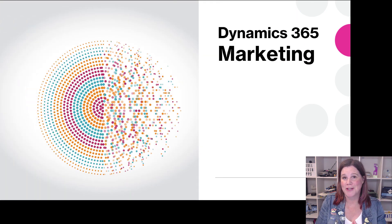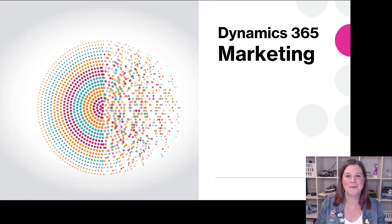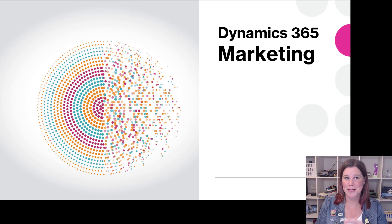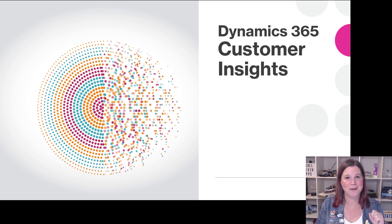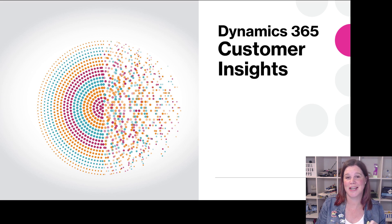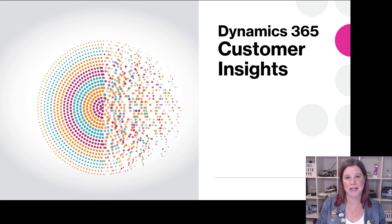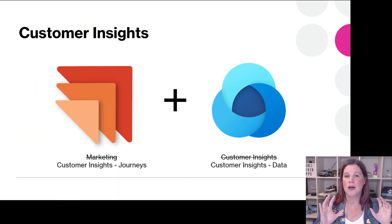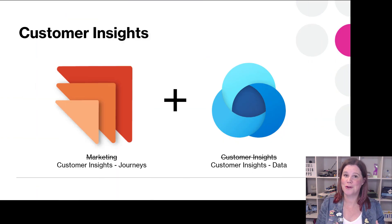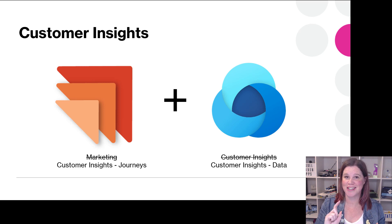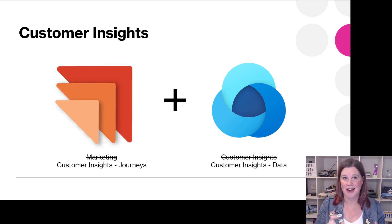First up, marketing, and you won't see this product name for very much longer. Once we get to September, this one will be gone and we will be in the world of Dynamics 365 Customer Insights. We've got two products at the moment. There will still be two products. We're not losing any functionality. In fact, we're gaining a heap more and it's going to cost a whole lot less.